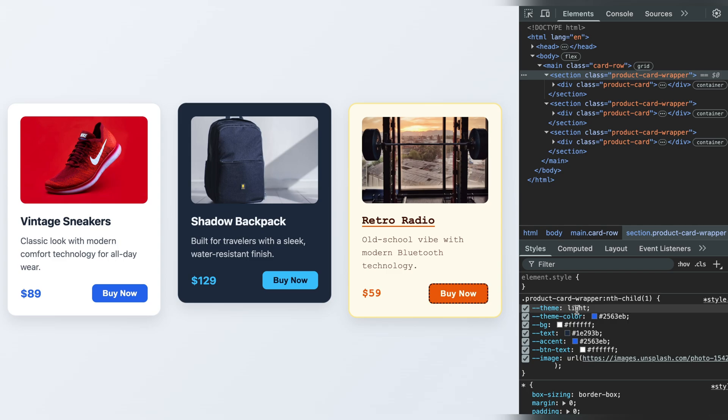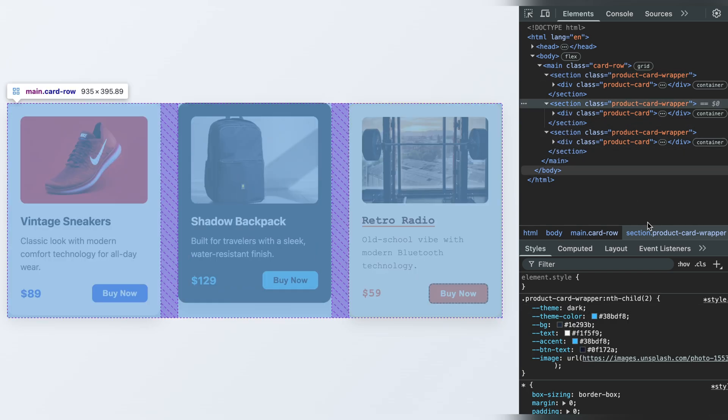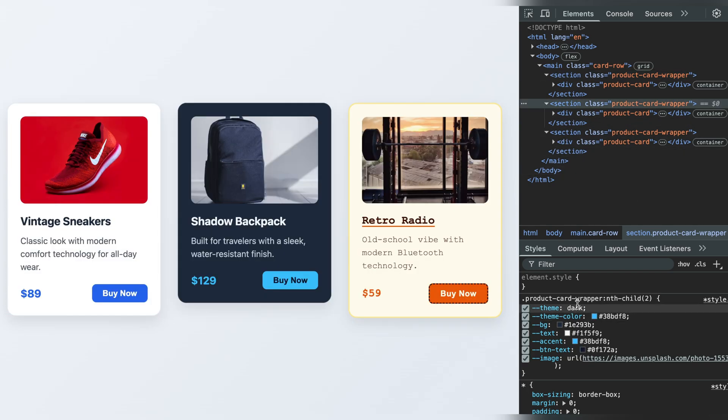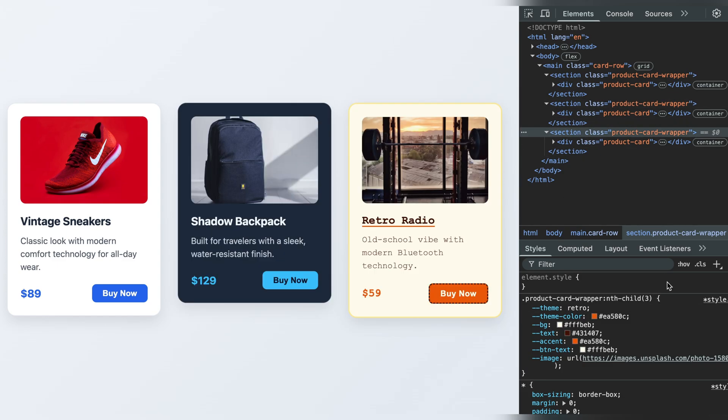which feature do you want to explore next? Container size animations, dynamic grid layouts, or something even crazier? See you in the next video!